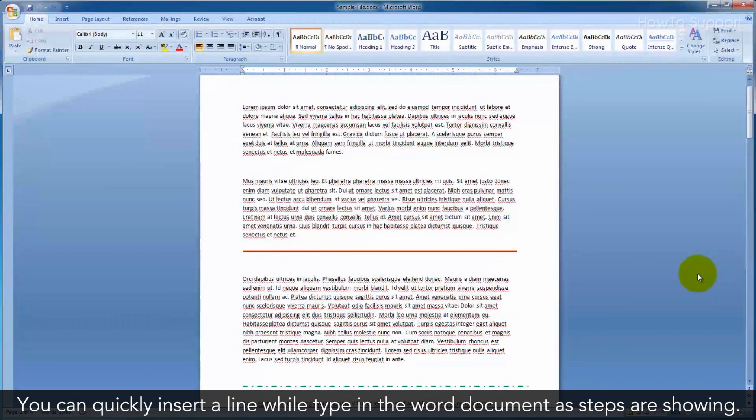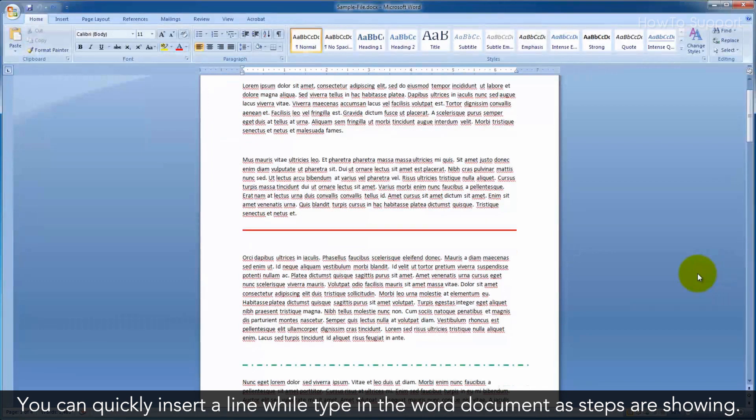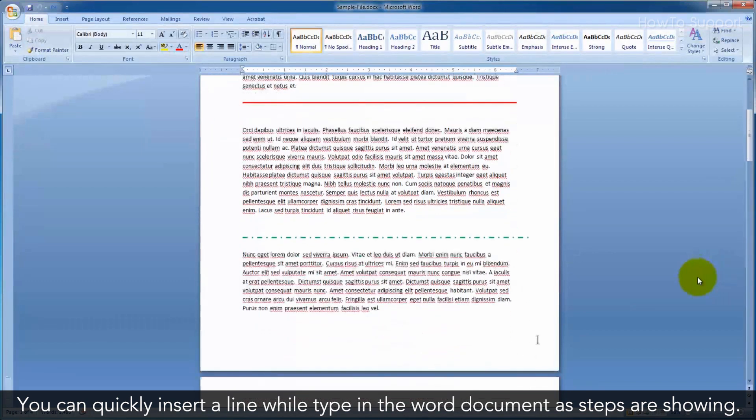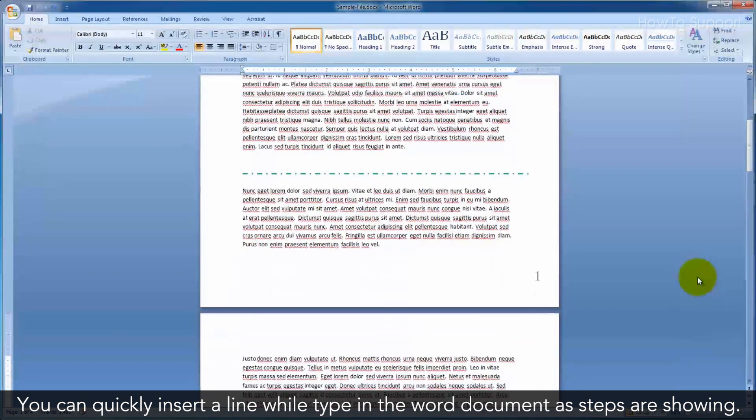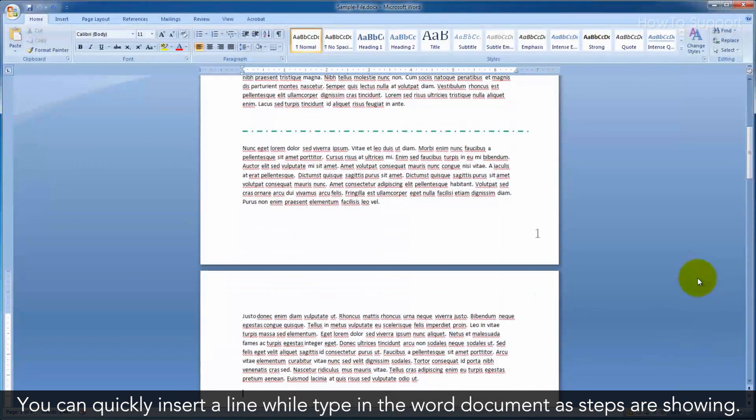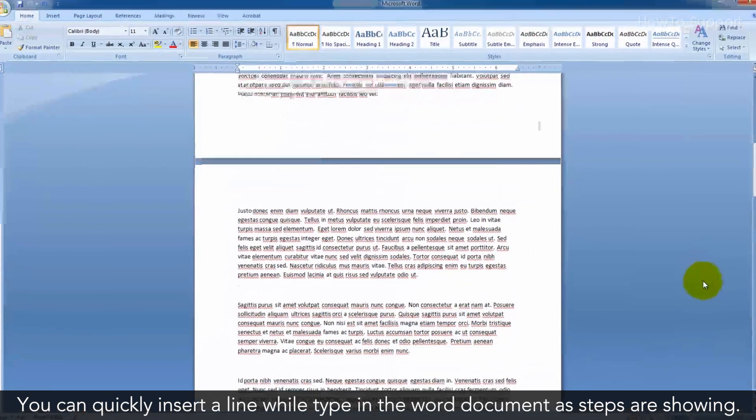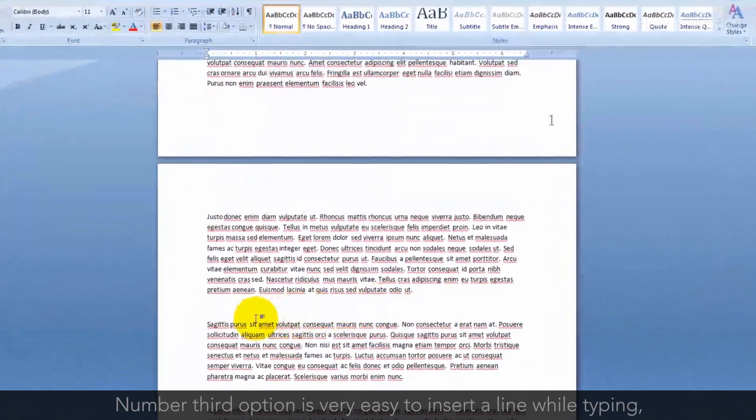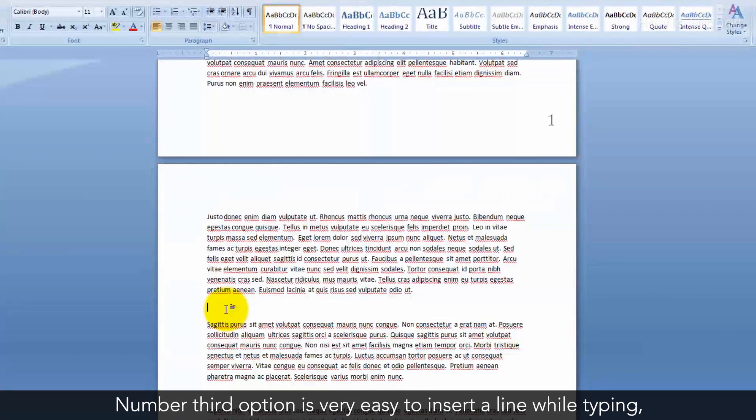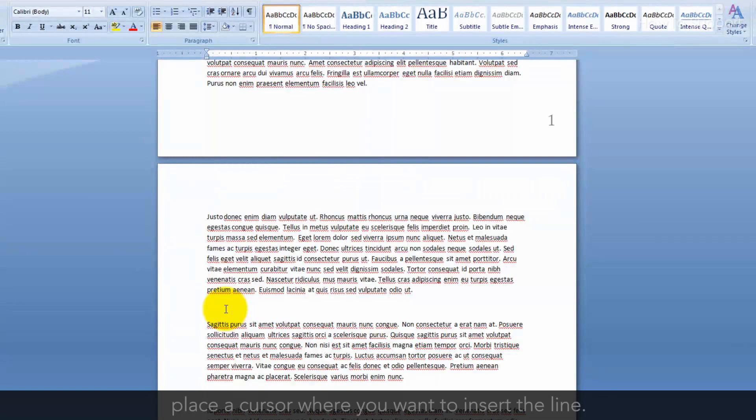You can quickly insert a line while typing in the Word document as the steps are showing. The third option is very easy to insert a line while typing. Place a cursor where you want to insert the line.